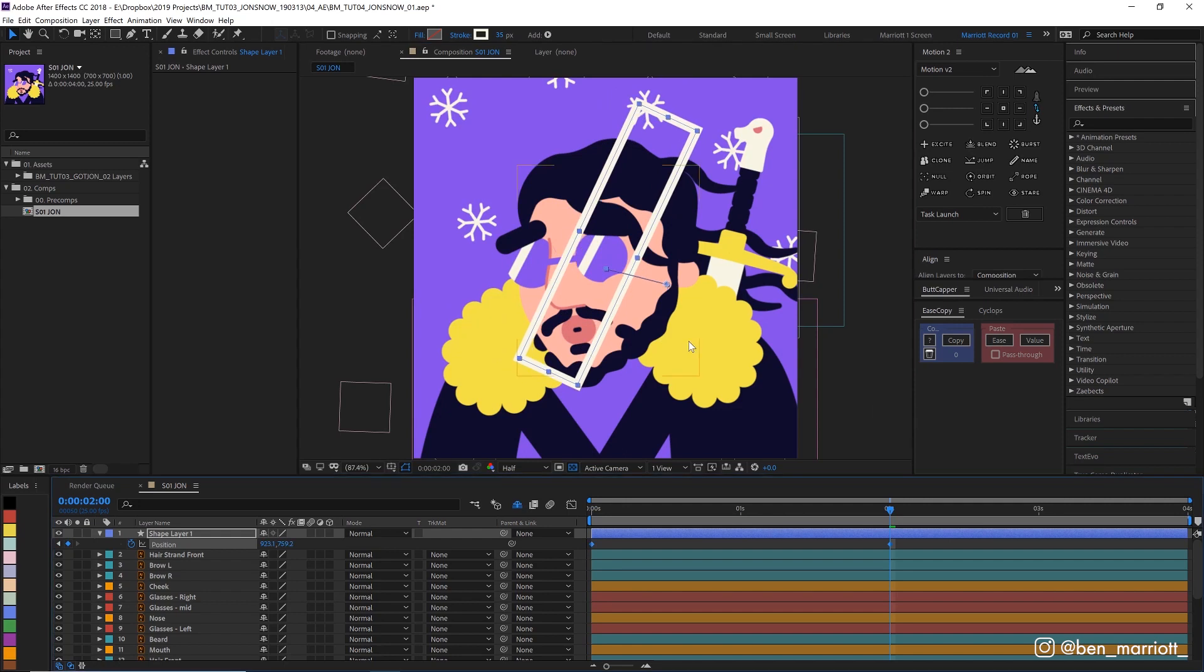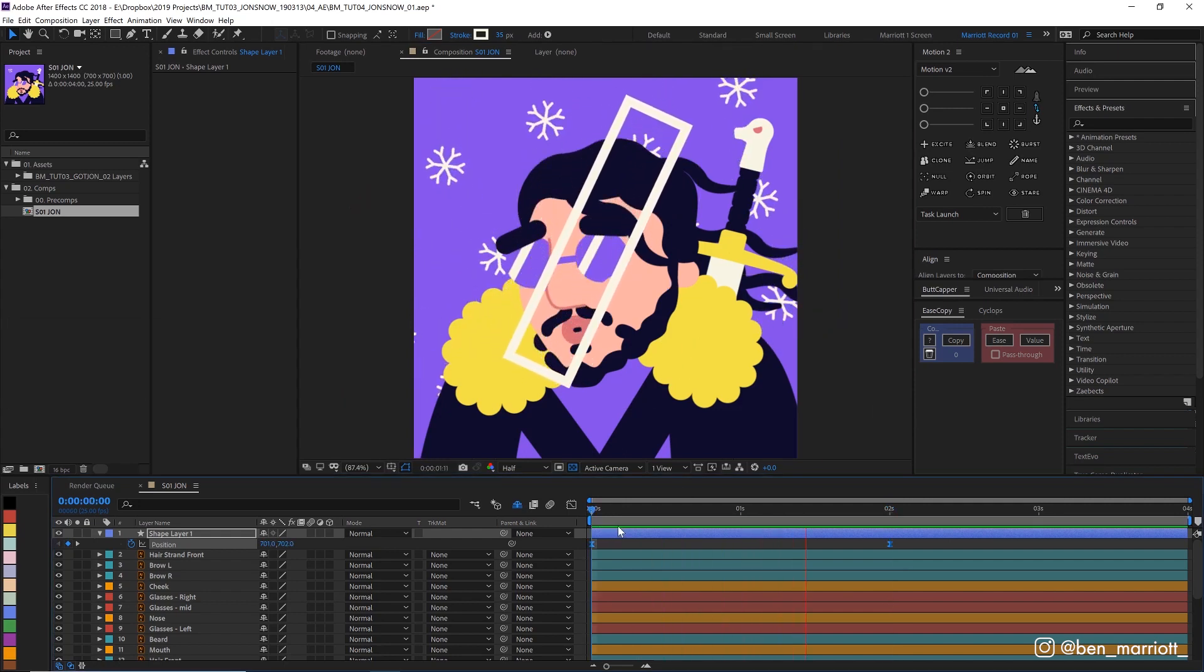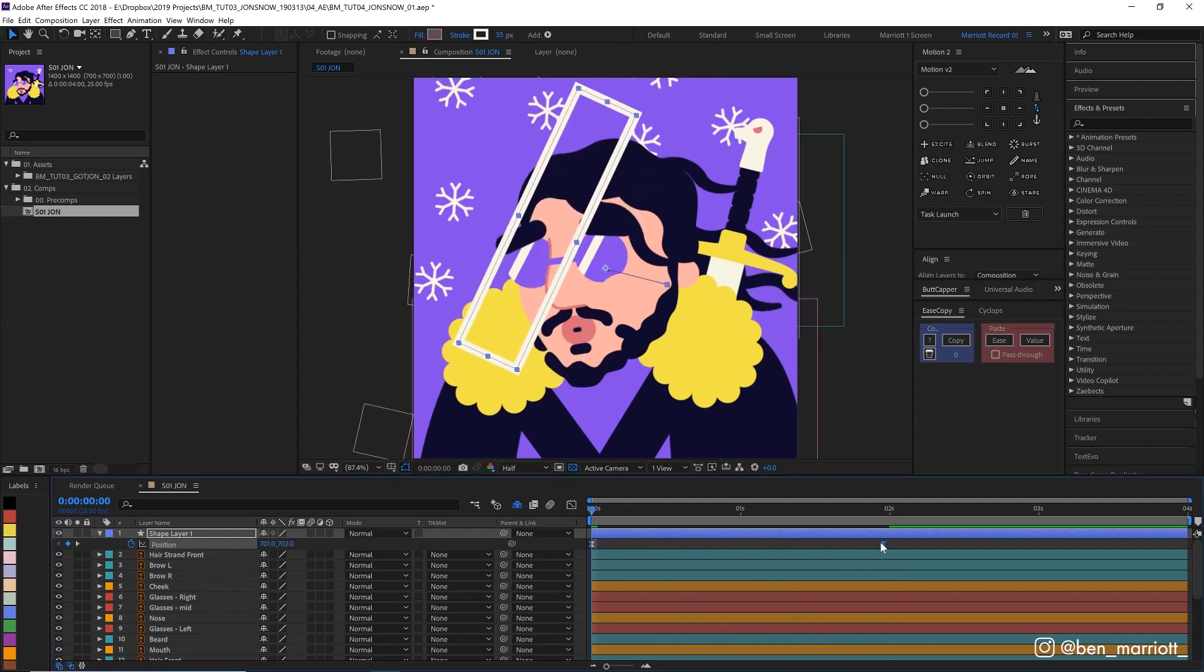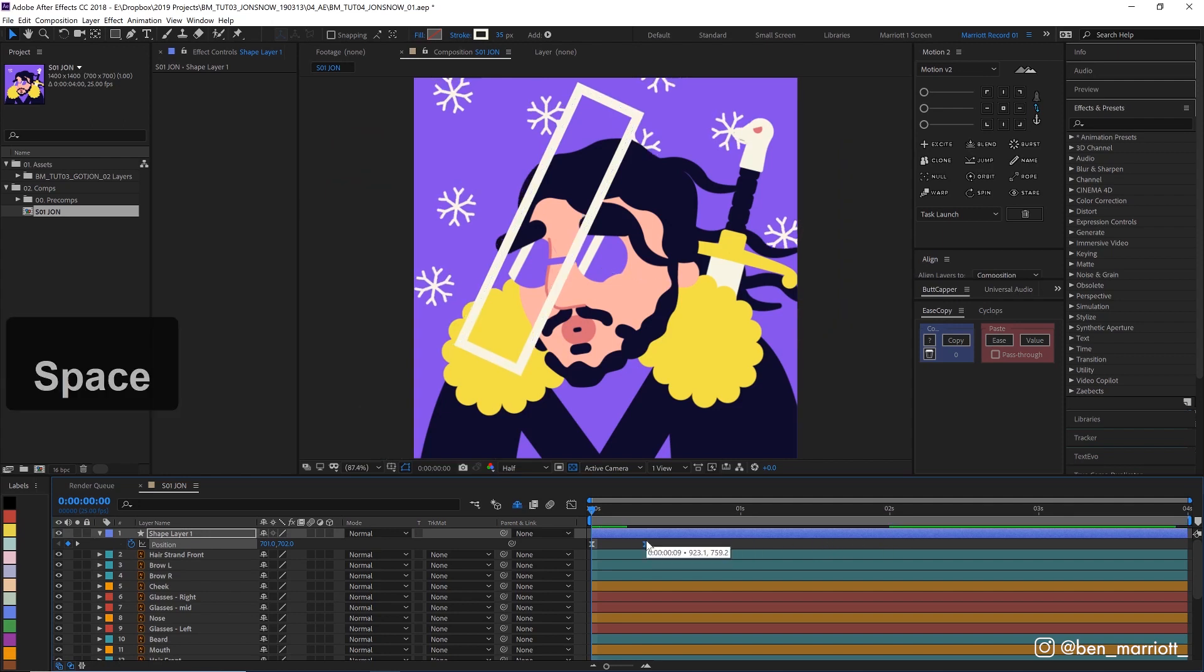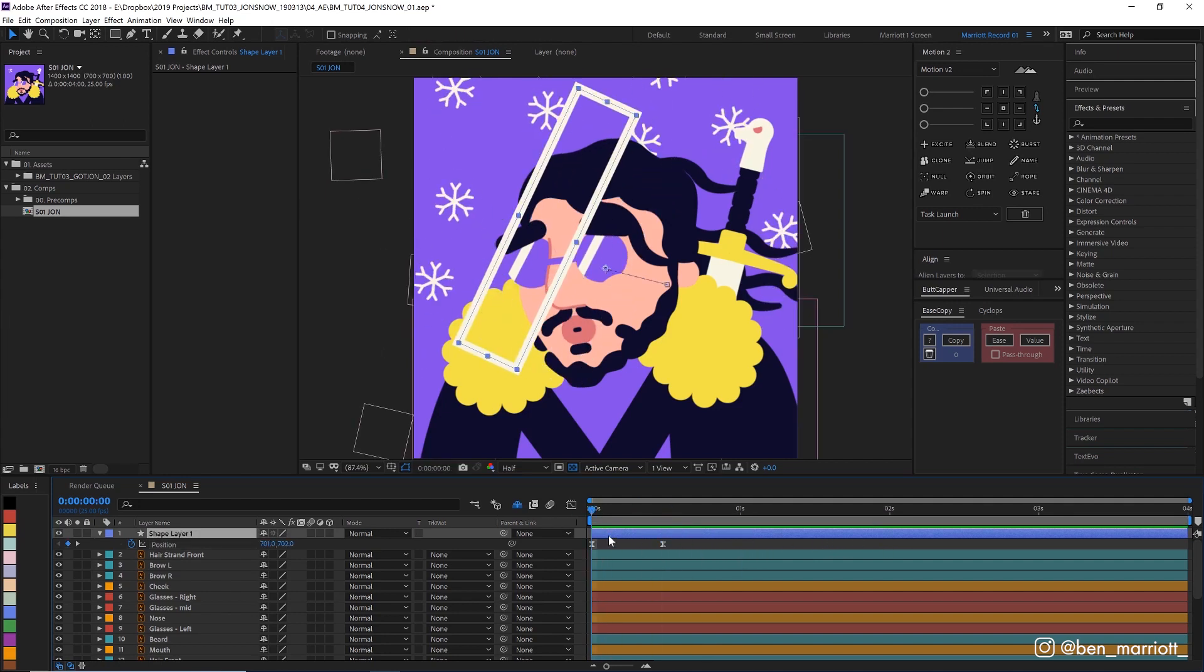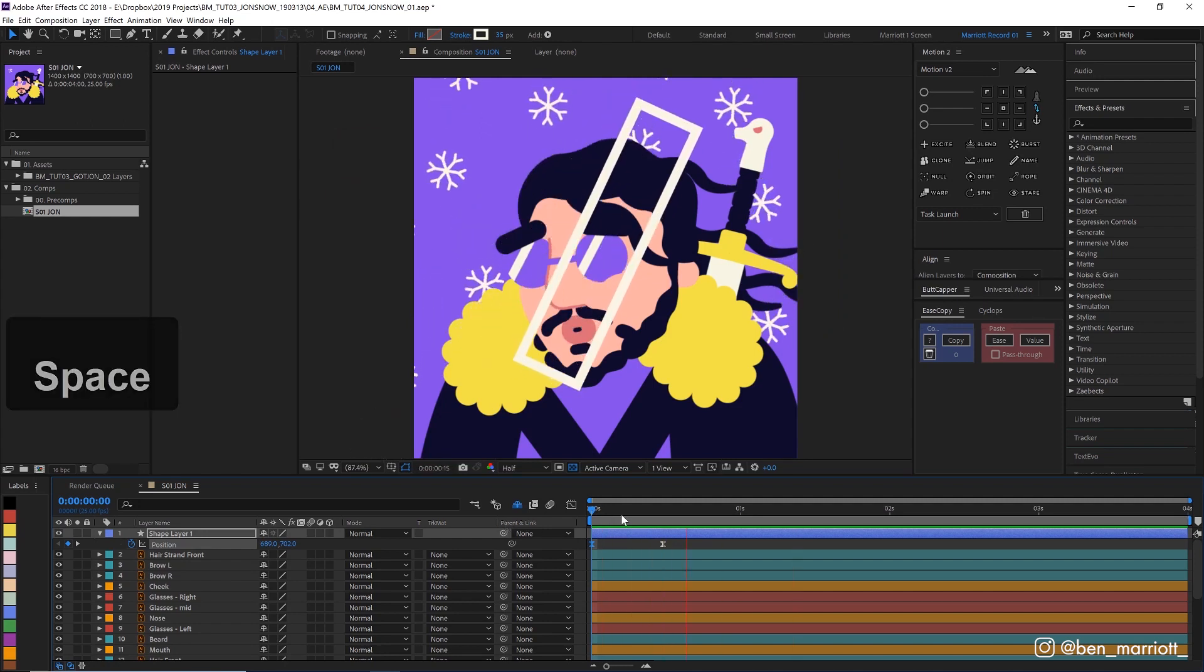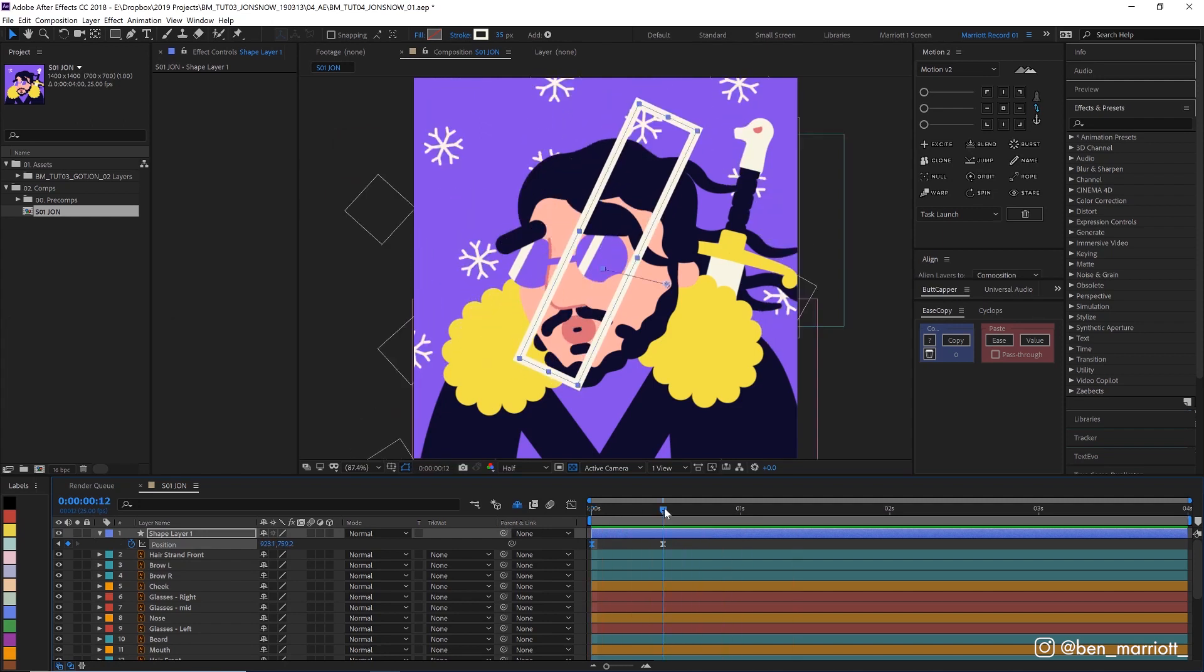Great, now let's easy ease those keyframes with F9. Alright, that's much too slow. Let's drag this keyframe to make it faster. Alright, that's pretty good.